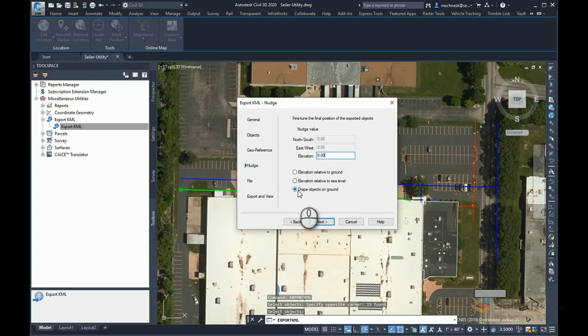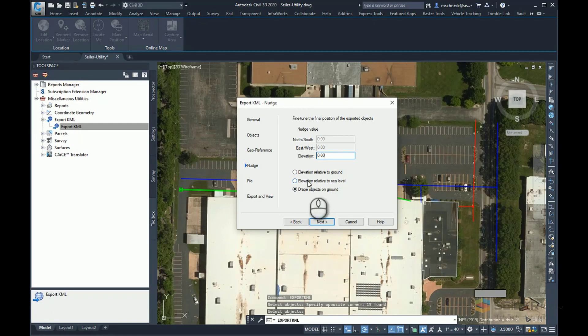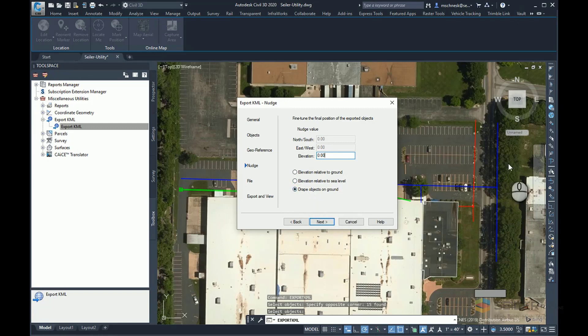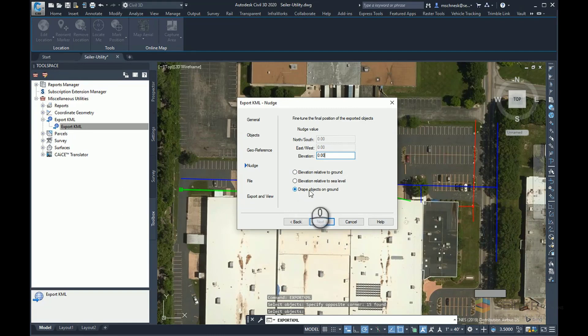And the elevation, I have three choices. I can have the elevation relative to the ground. I can have elevation relative to sea level, so they're true elevation. In this case, because I want to just outline where these utilities are, I'm going to drape these objects on the Google Earth ground.